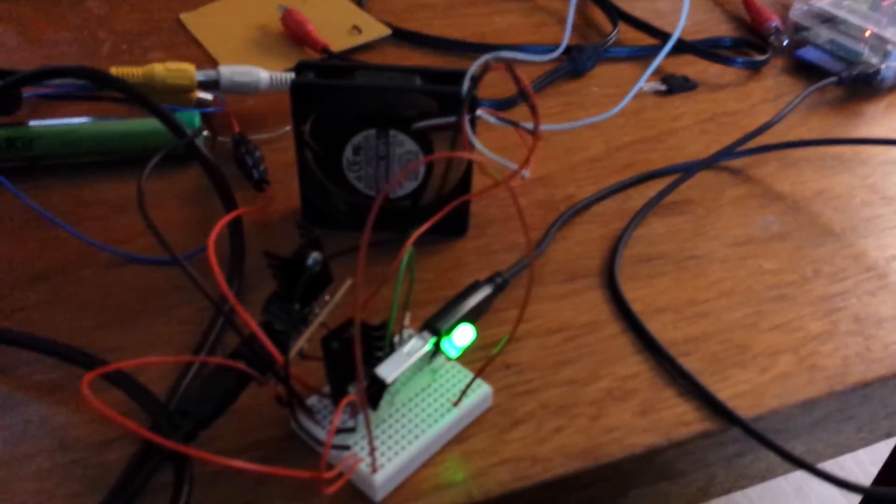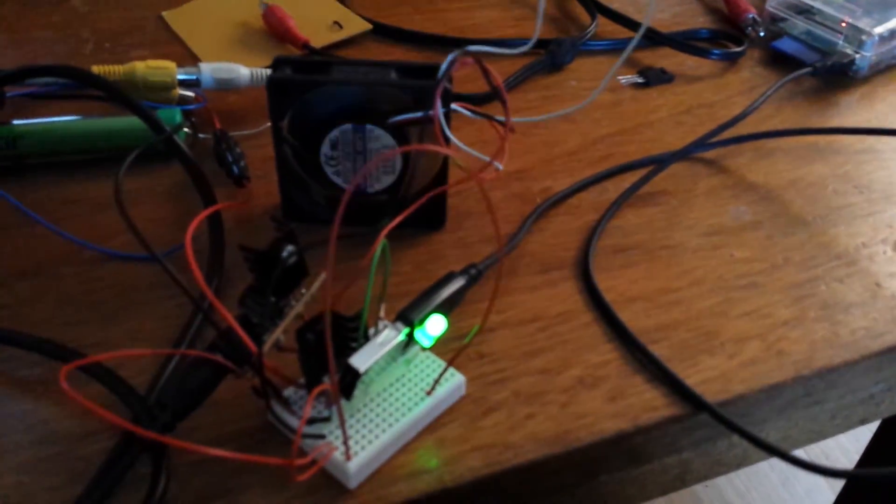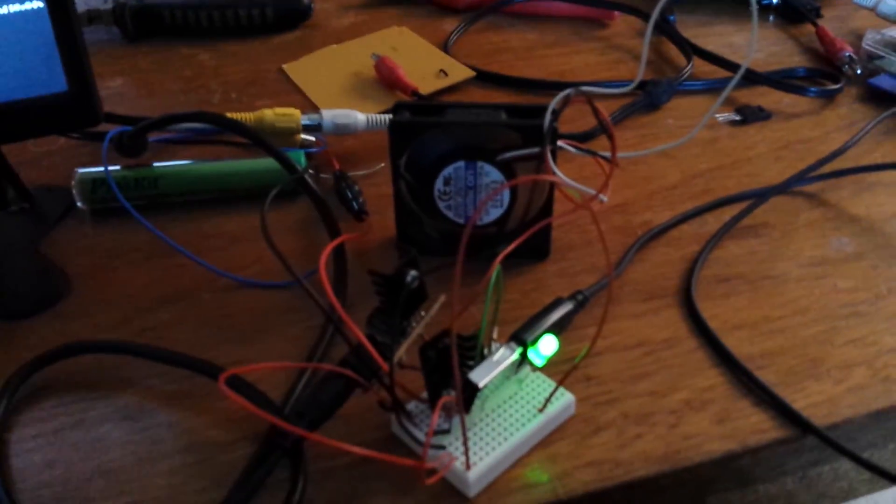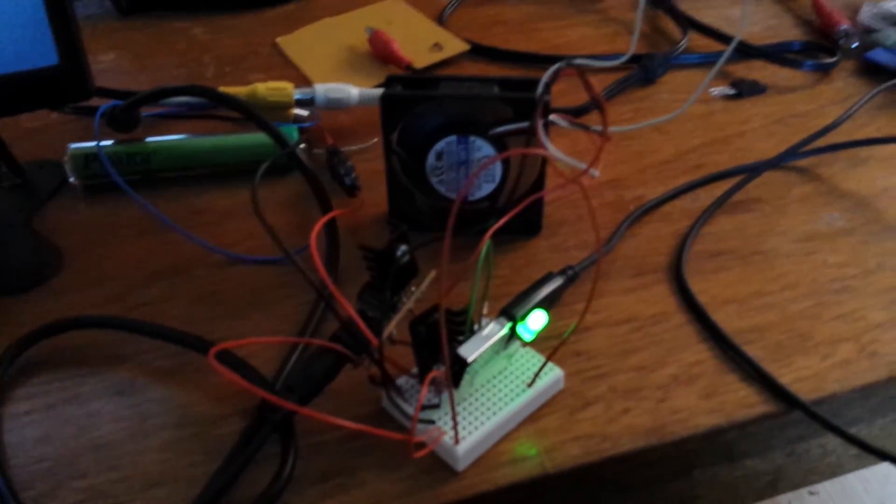But, yeah. This is stage one. It's all working. I'm fairly happy. So, yeah. I might do another one if I get anything else working. Cheers. Bye.